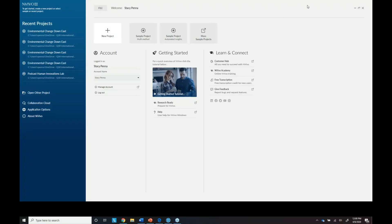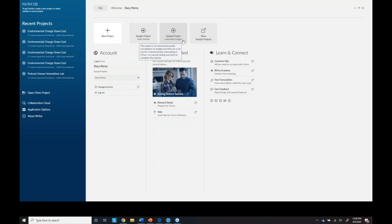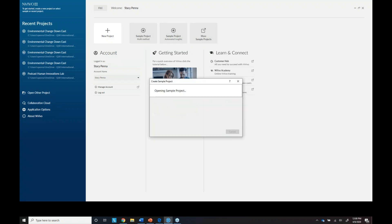So now I'm in NVivo. This is the new NVivo — it has a different look to it. You can see I have an account here, a getting started video, links to the customer hub for free resources, the training, NVivo Academy link, and then our sample projects. The multi-method sample project has always been there, but now we have three new sample projects: one for literature review, one for mixed methods, and one for surveys.